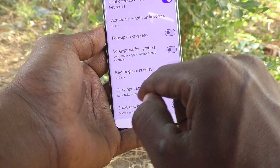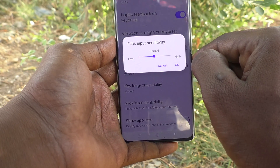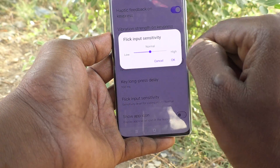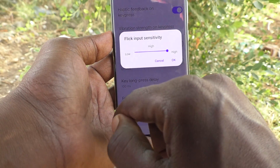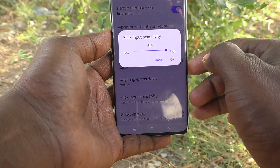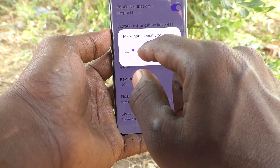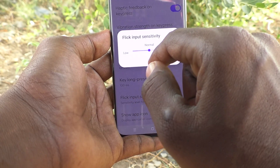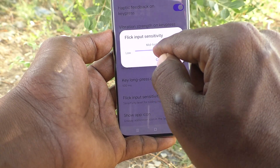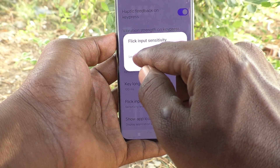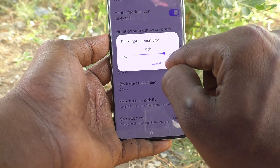Flick Input Sensitivity: click on it and the sensitivity can be set from Low to High. By default it is set to Normal. You can set it to High, Low, Normal, Mid High, or Mid Low — four options are available: Low, Mid Low, Normal, Mid High, and High. Click OK to confirm.